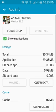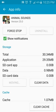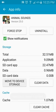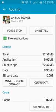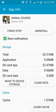It takes a few seconds. Application moved to SD card. So that's it, thank you.